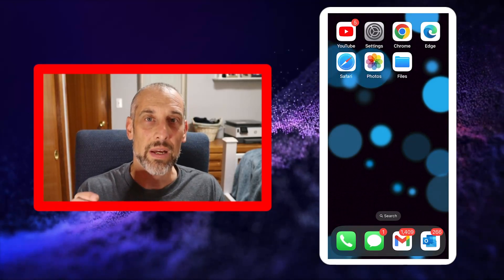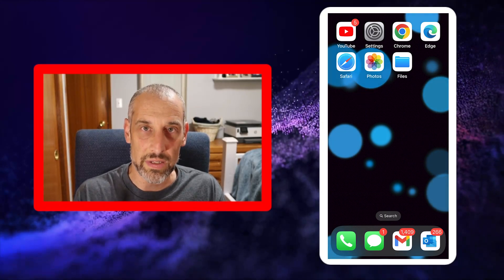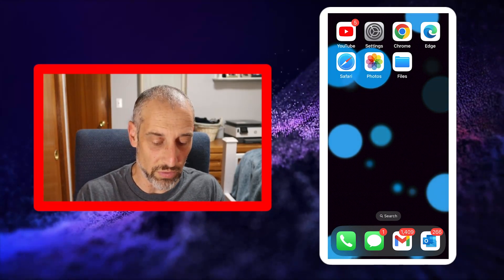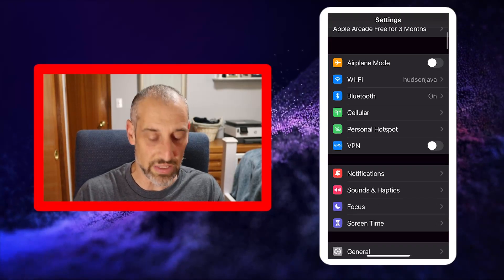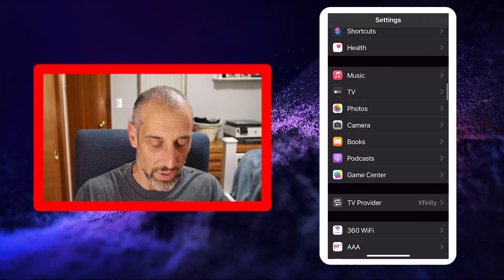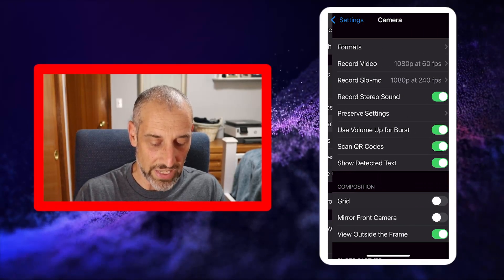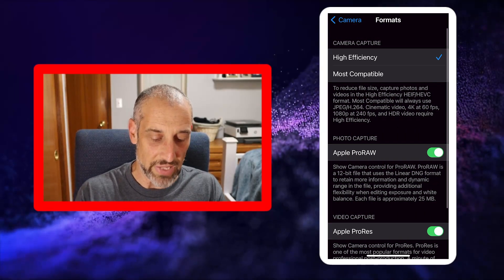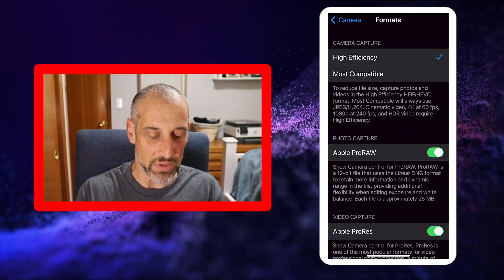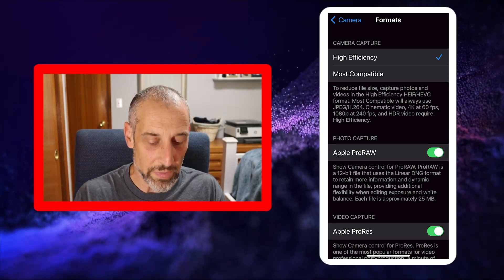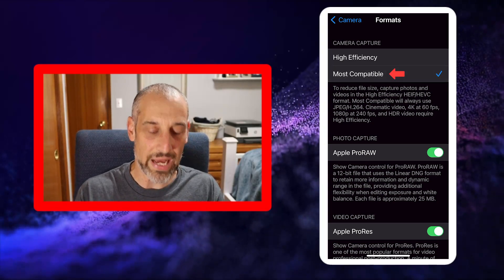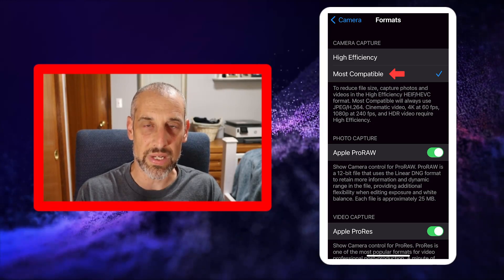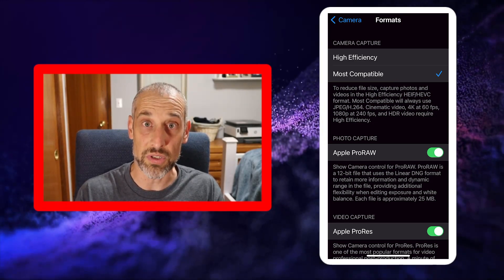What about having your camera only save images as JPEGs going forward? It's very easy to do. Go into your Settings, scroll down to where the Camera settings are, and when you're in the Camera settings, go to Formats. At the very top under Camera Capture, you want to make sure it's selected to Most Compatible instead of High Efficiency with those HEIC or HEIF images.